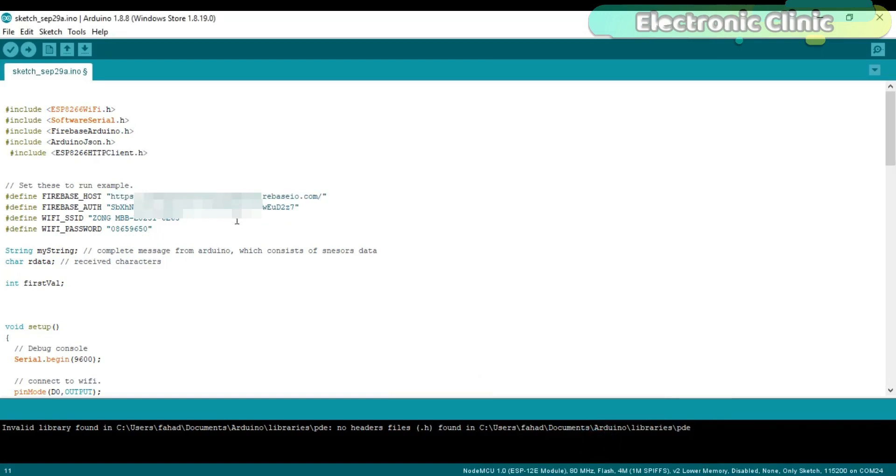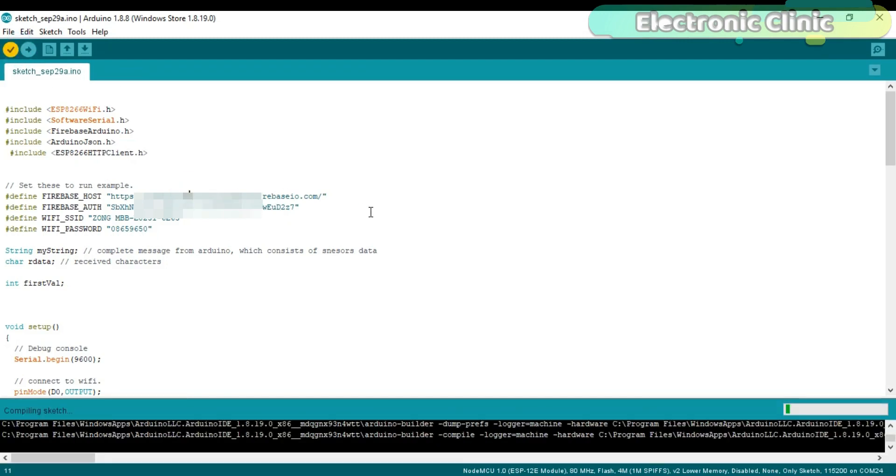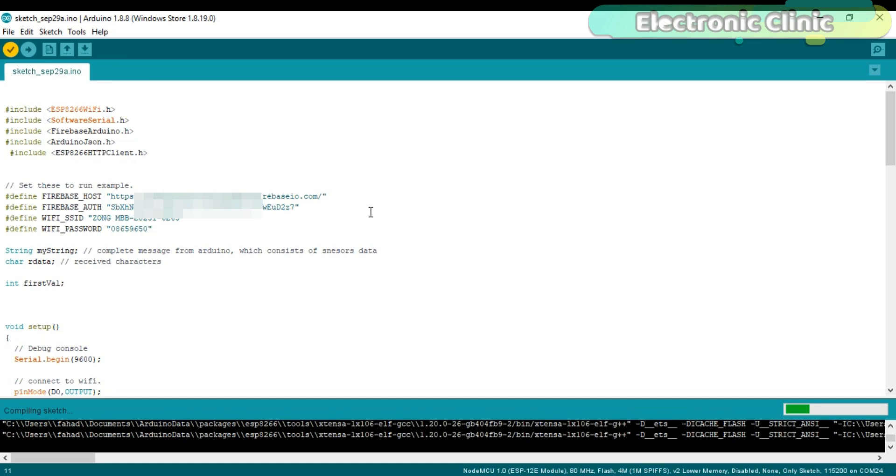Now our settings are completed. Now we can click on the Verify button to compile our program and check for any errors. Now let's discuss the NodeMCU programming.